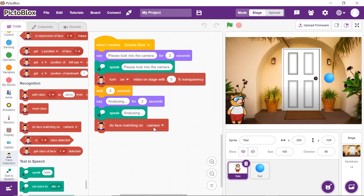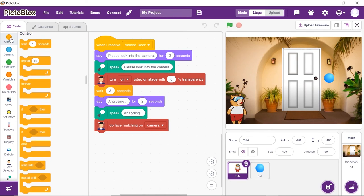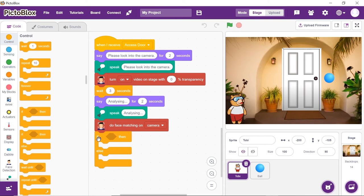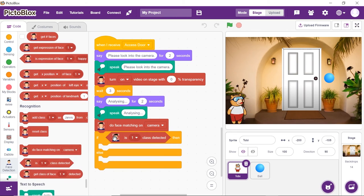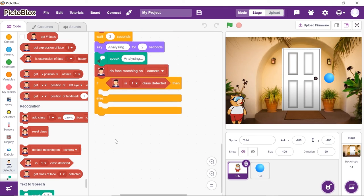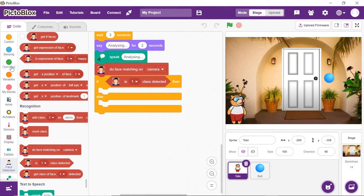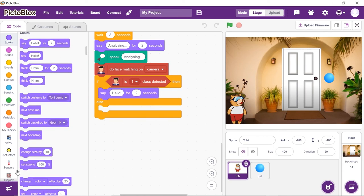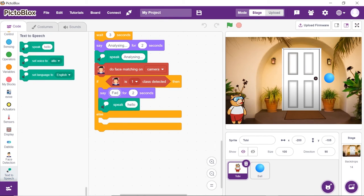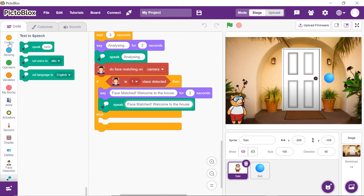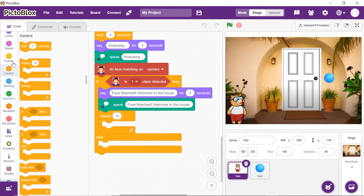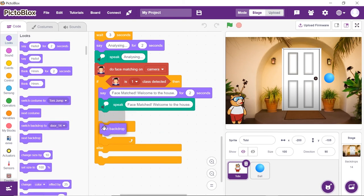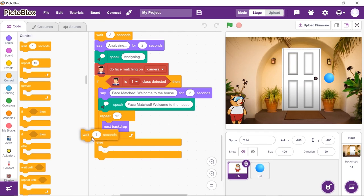Now if the face is matched, we need Toby to say that the face matched and the door to open. Place an if-else block from the events palette. Place 'is one class detected' from the face detection palette into the condition. To make Toby say the face matched and welcome the user, place a pair of say and speak blocks and write 'face matched, welcome to the house.' You can make Toby say your name too if you want. To make the door open, place a repeat block and write 12 in the space given. Place next backdrop from the looks palette into the repeat arm, and add a wait of 0.1 seconds to make the backdrop change visible.